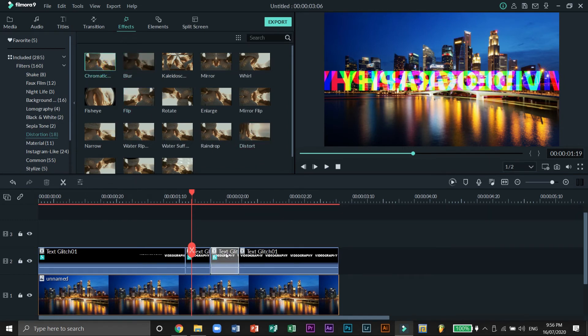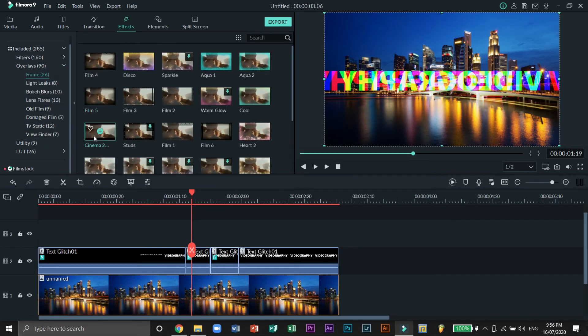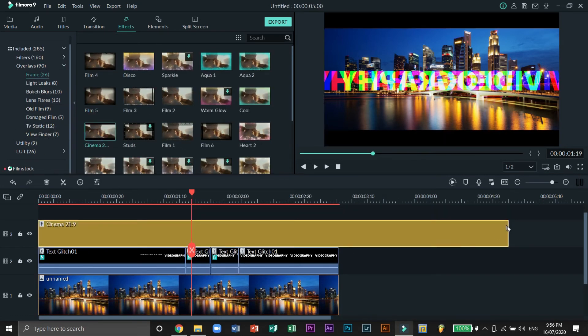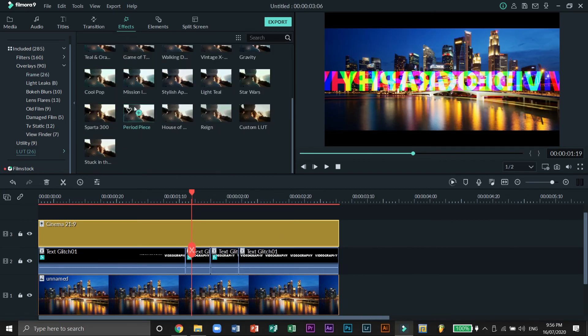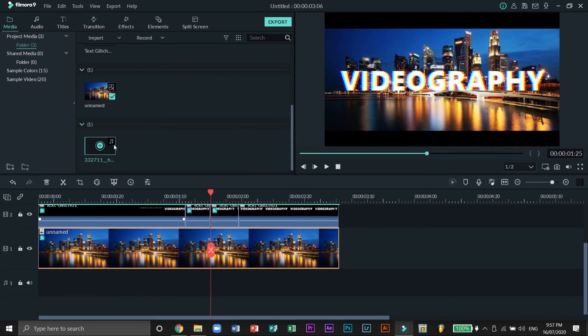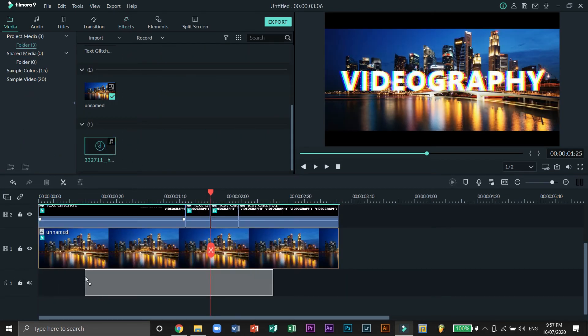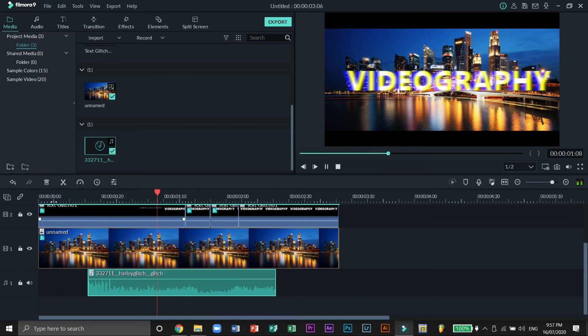You're basically done. You can add some more effects such as frames. You can also add a pre-made LUT to the image to make it look better. Finally let's add this glitch sound effect to top it all off and here is the result of what we just did.